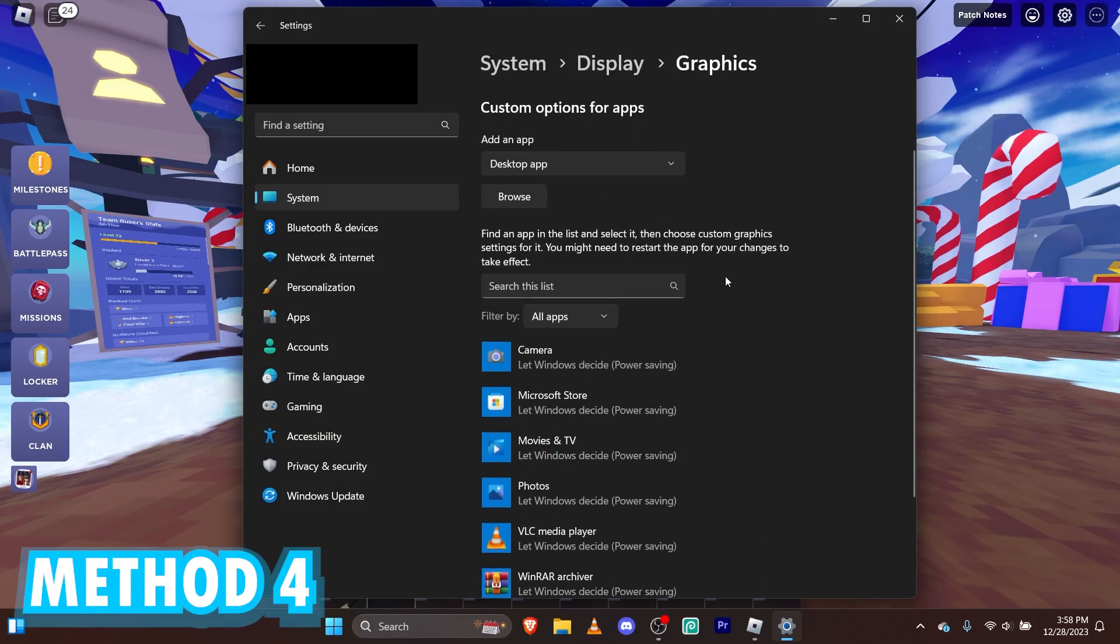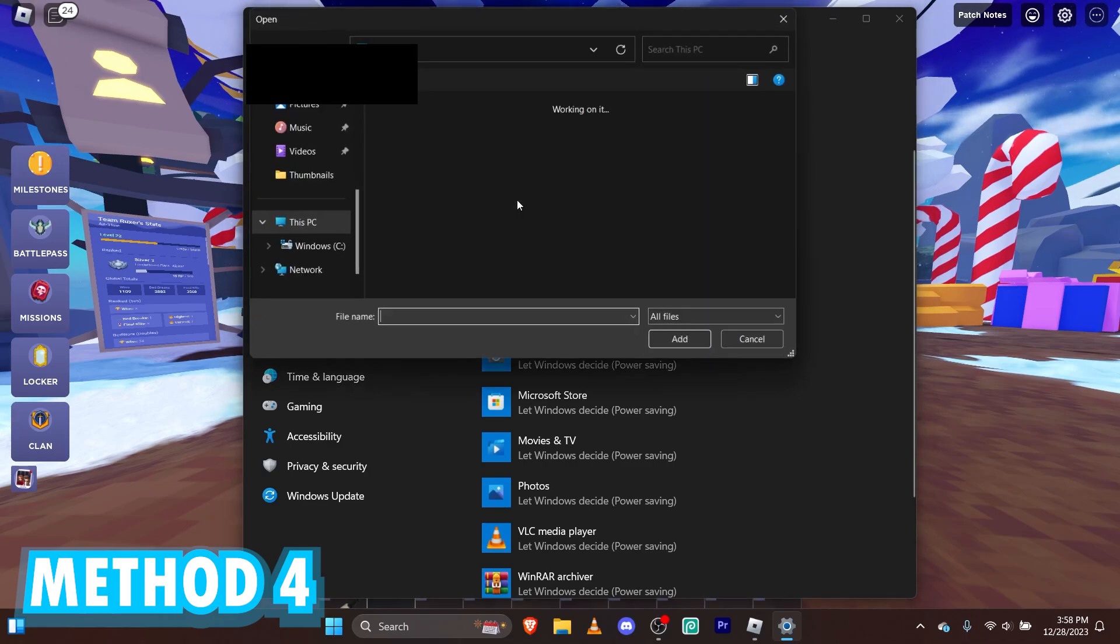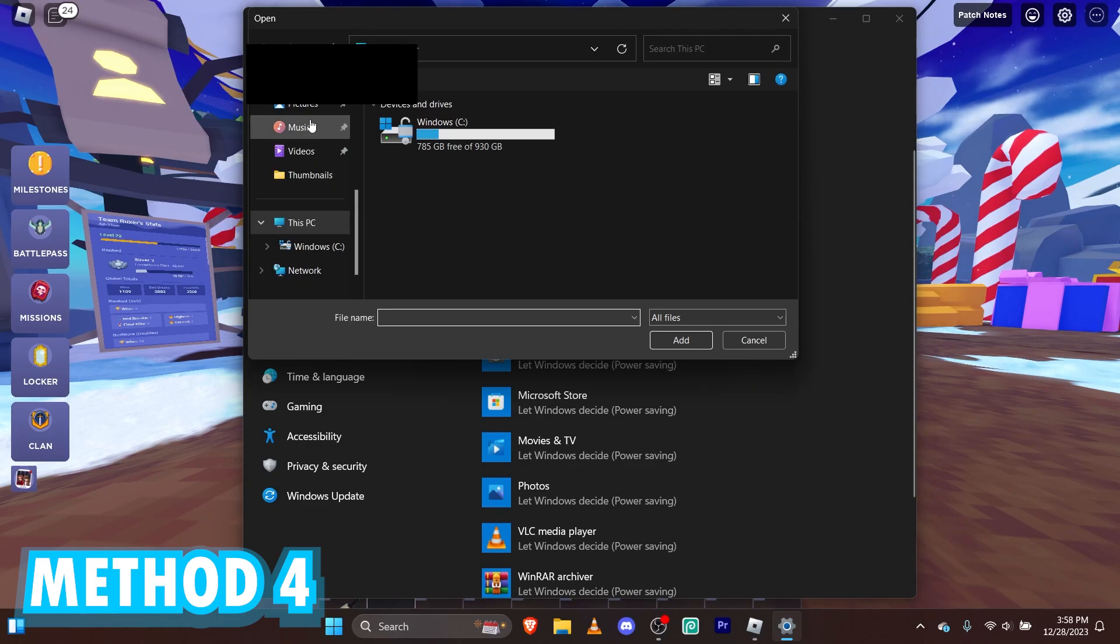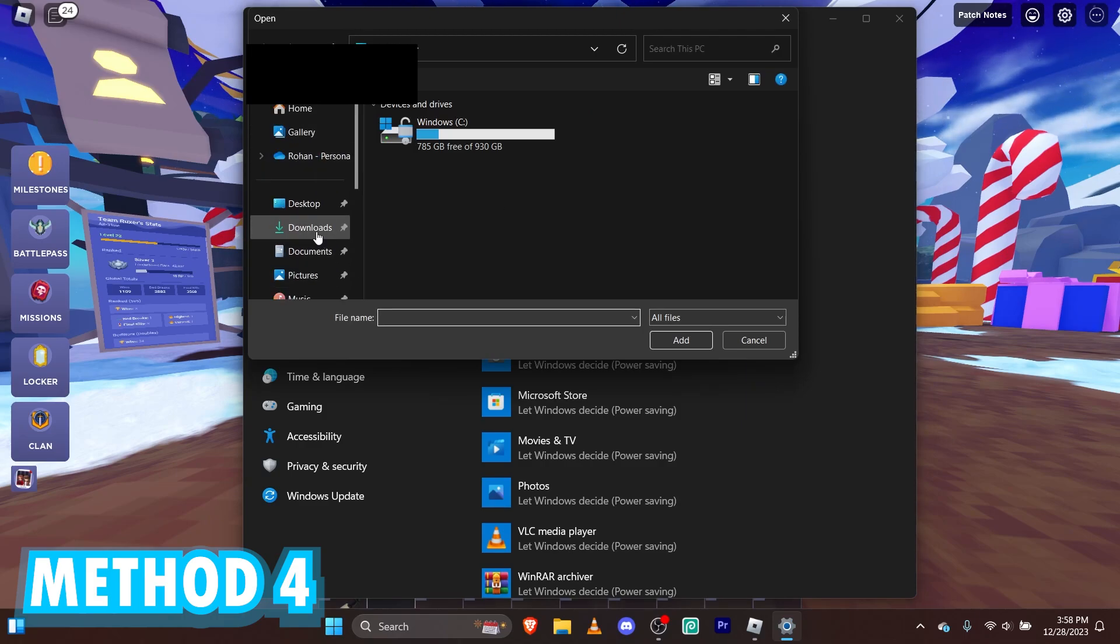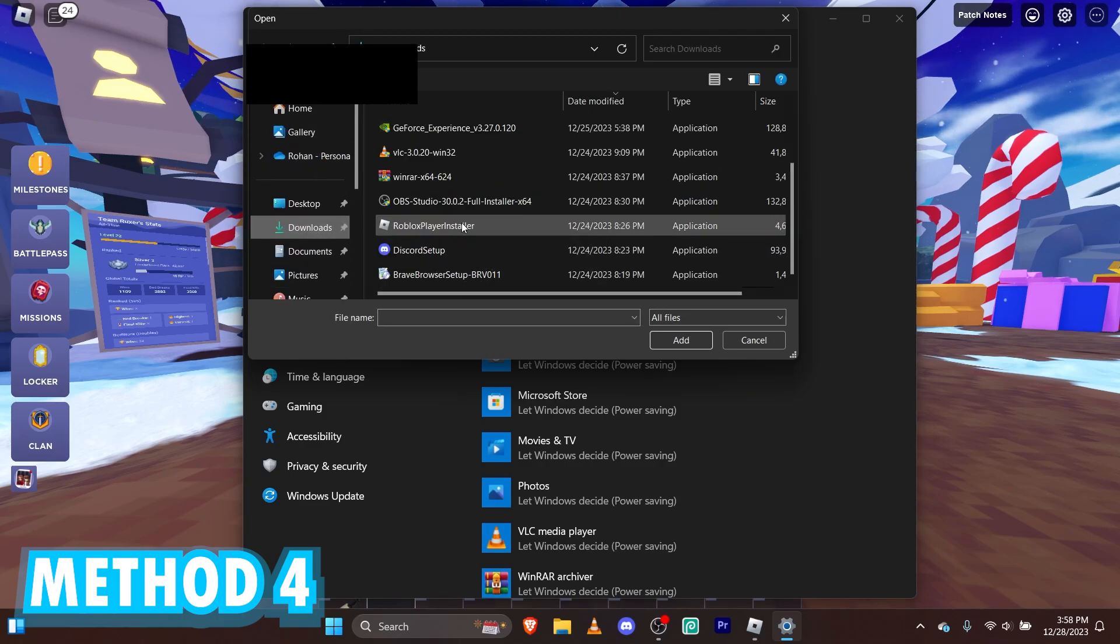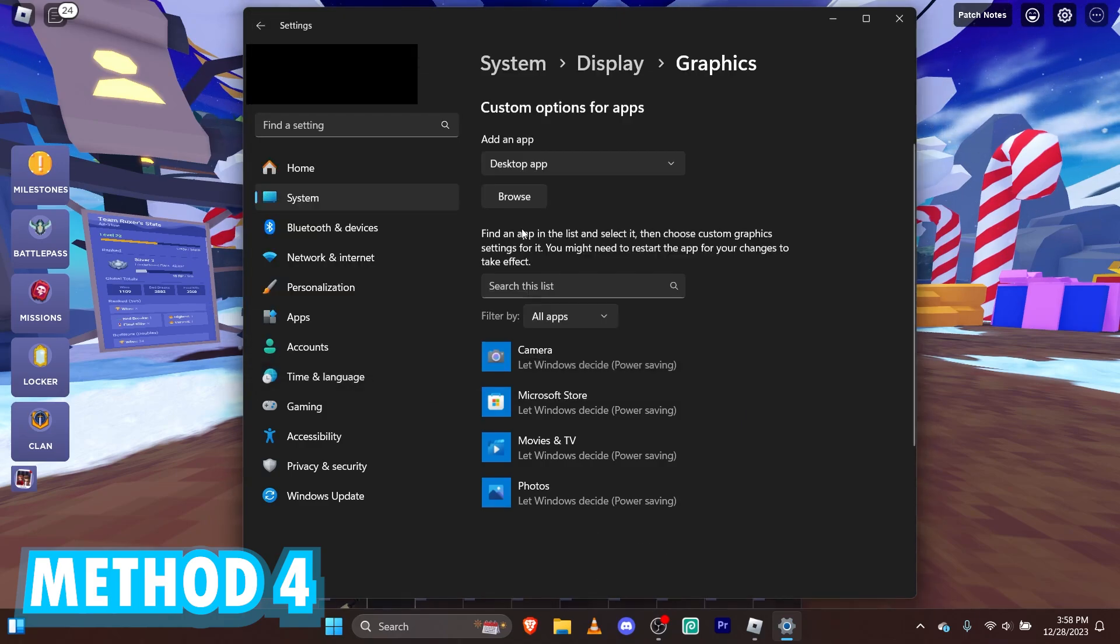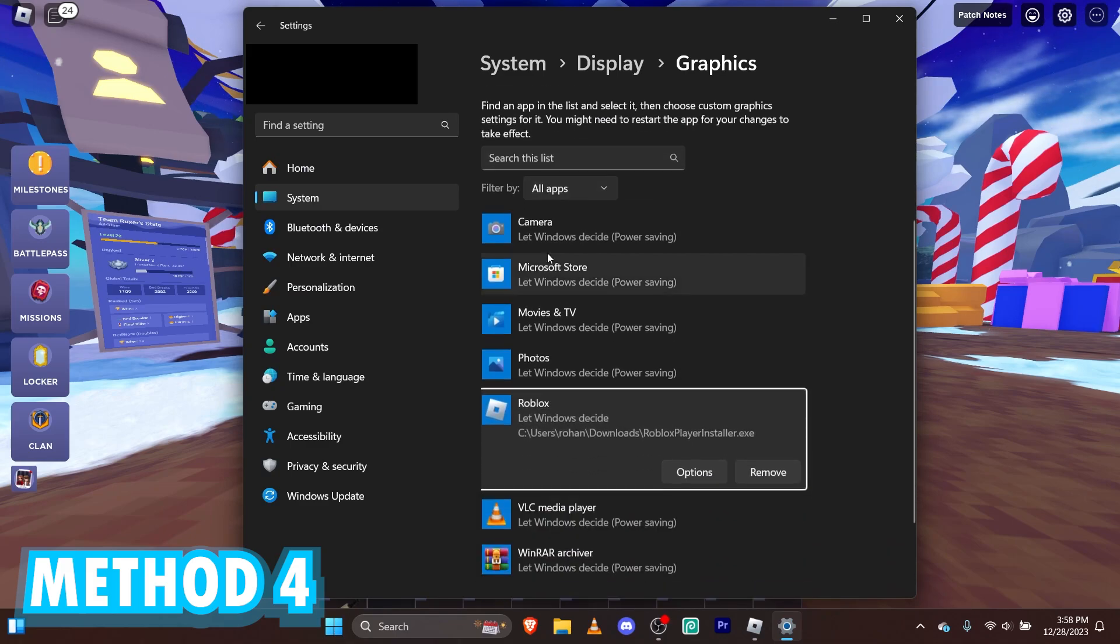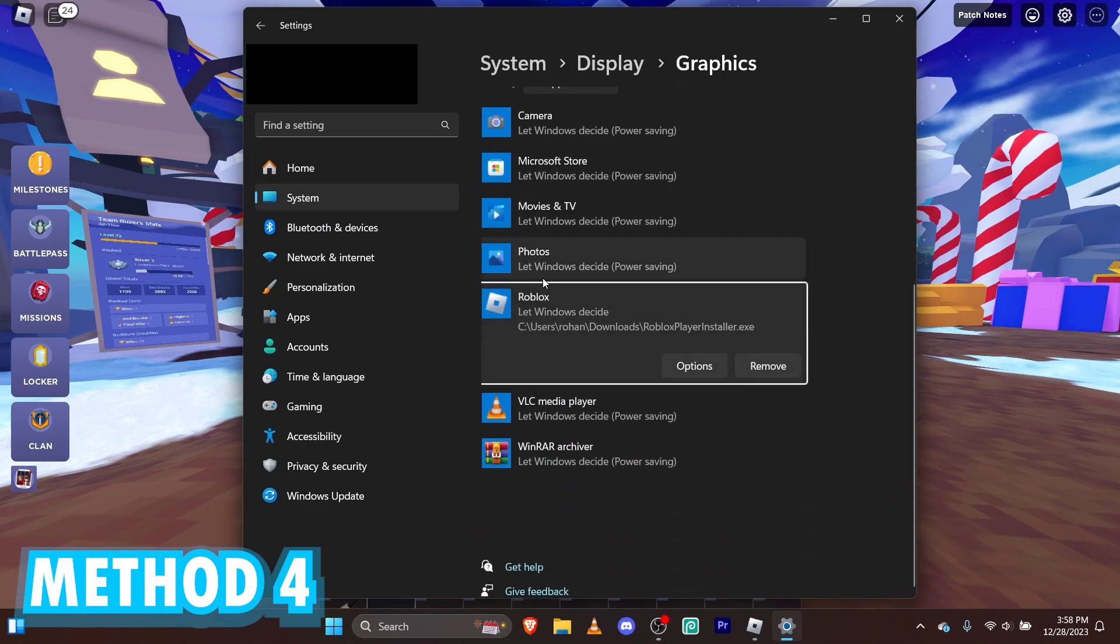Where it says add and run. So what you want to do is browse. Go to downloads. And then, go to Roblox. Next, we've already added Roblox.